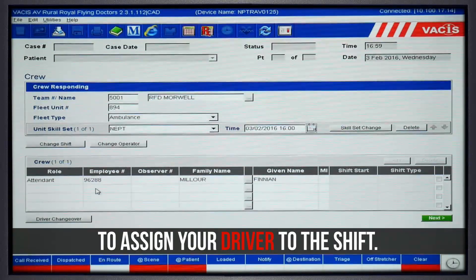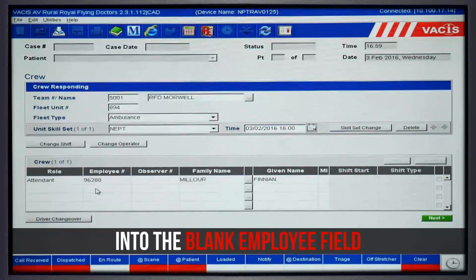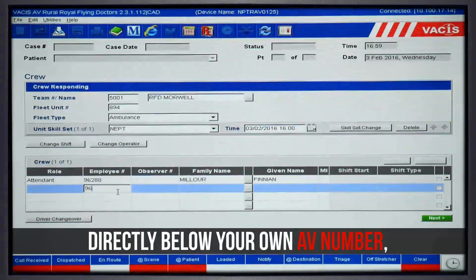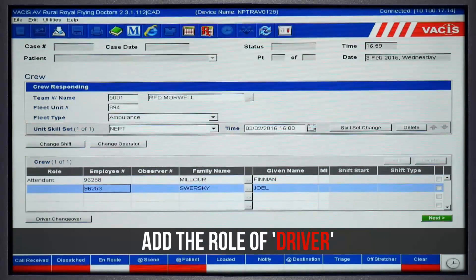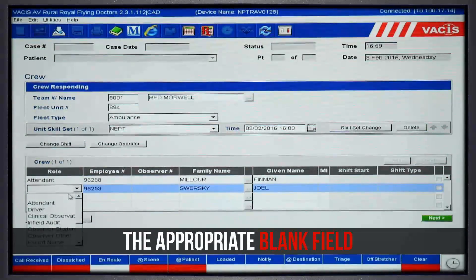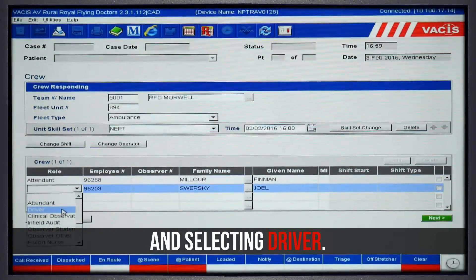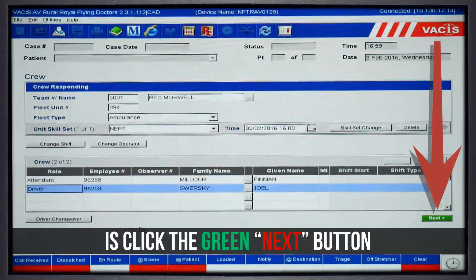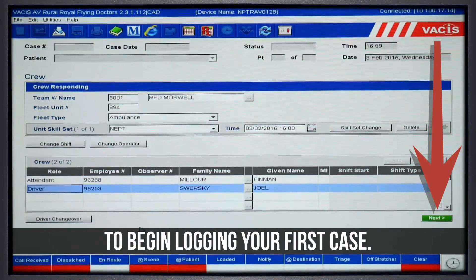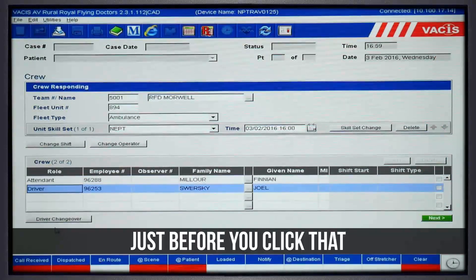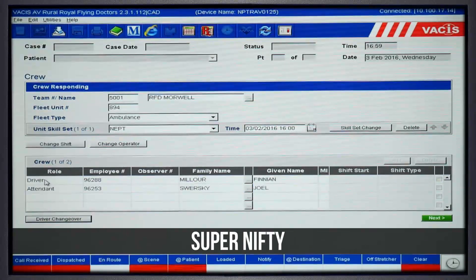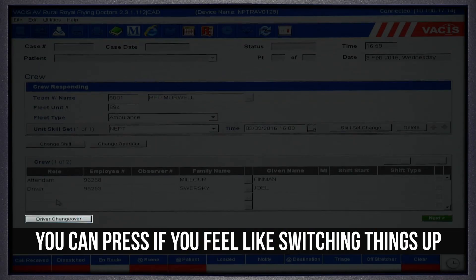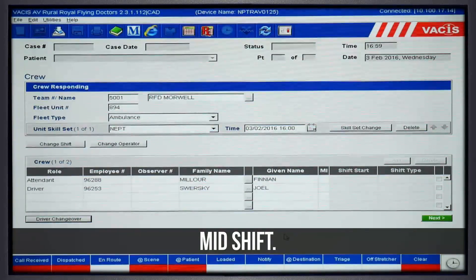The next important step is to assign your driver to the shift. Enter your partner's AV number into the blank employee field directly below your own AV number, then press enter. Add the role of driver to your partner by clicking the appropriate blank field and selecting driver. Now all you have to do is click the green Next button to begin logging your first case. But finally, just before you click that, I just want to point out this super nifty little driver changeover button you can press if you feel like switching things up mid-shift.